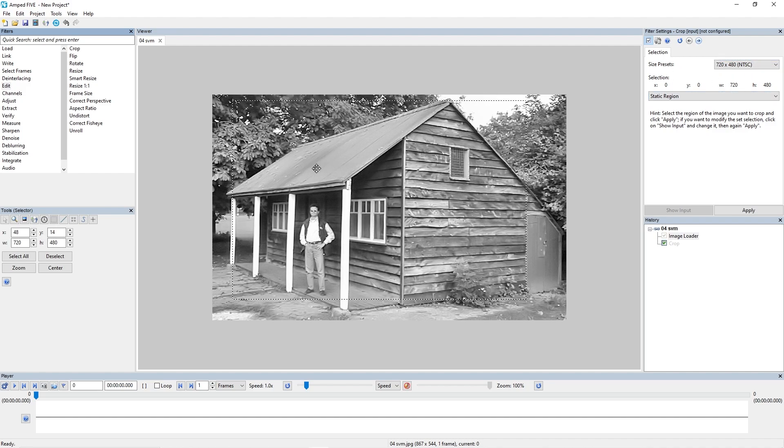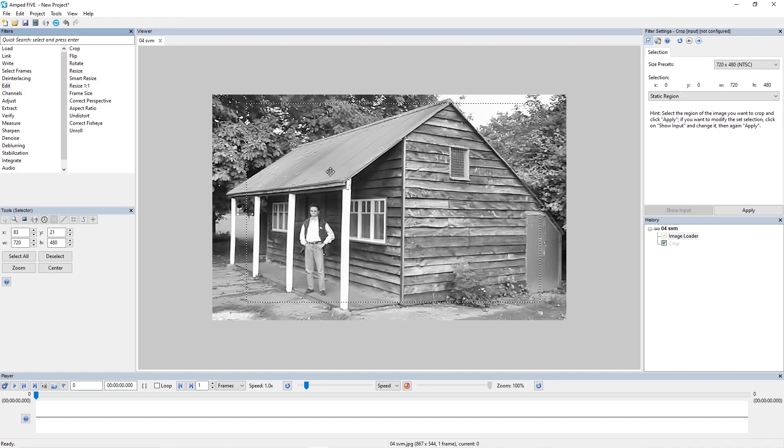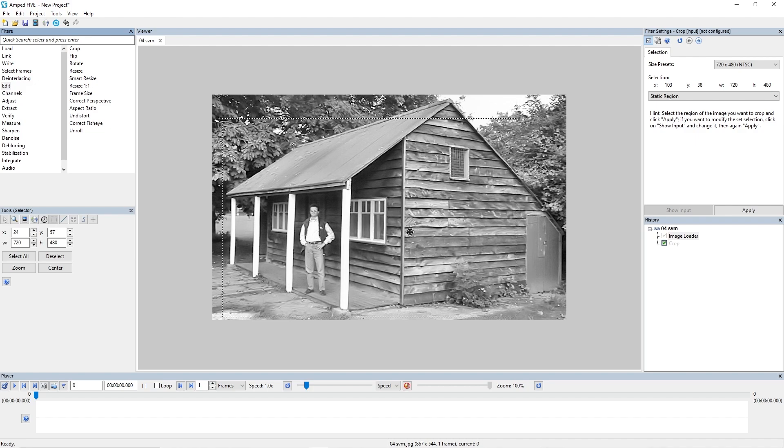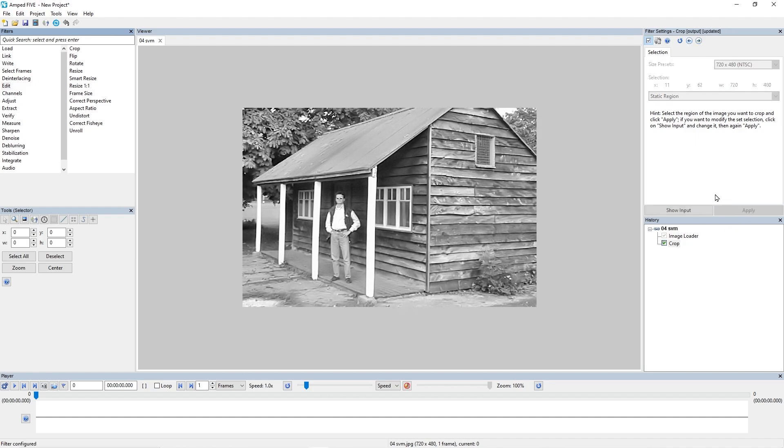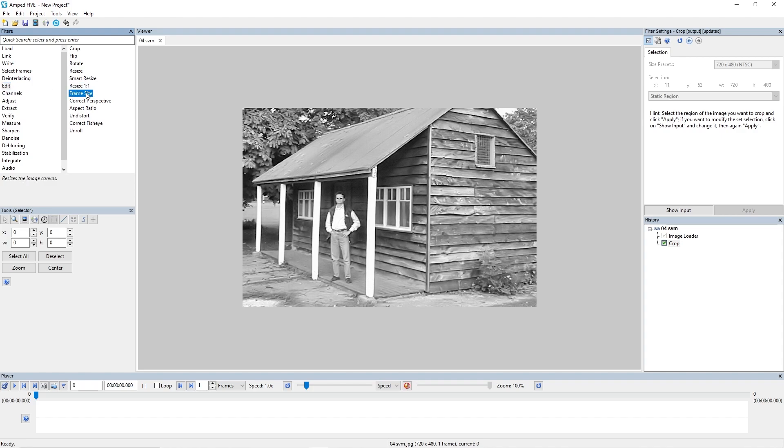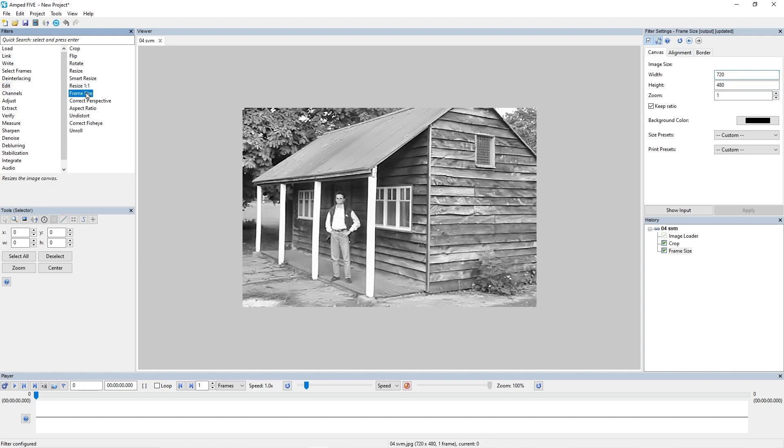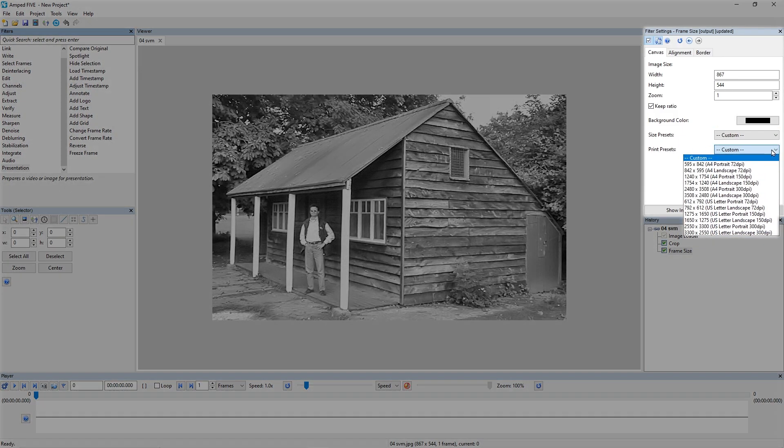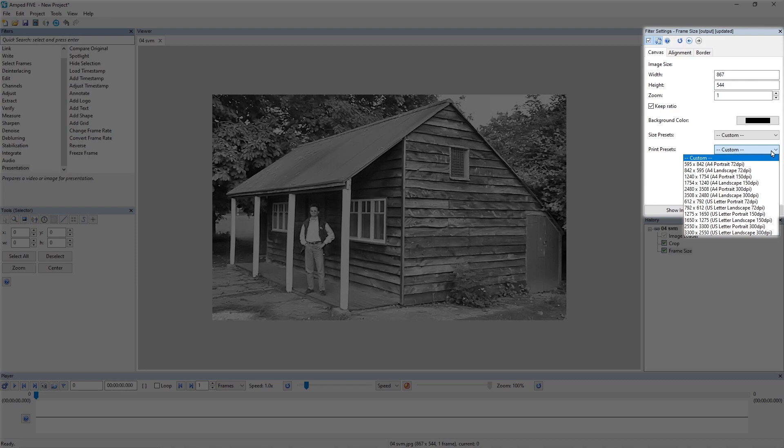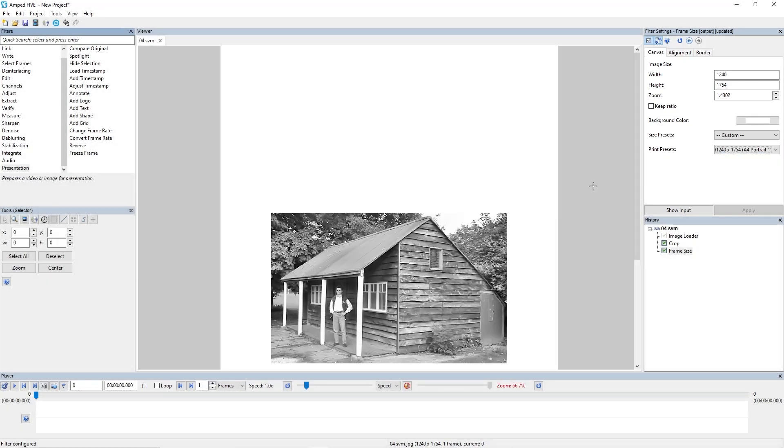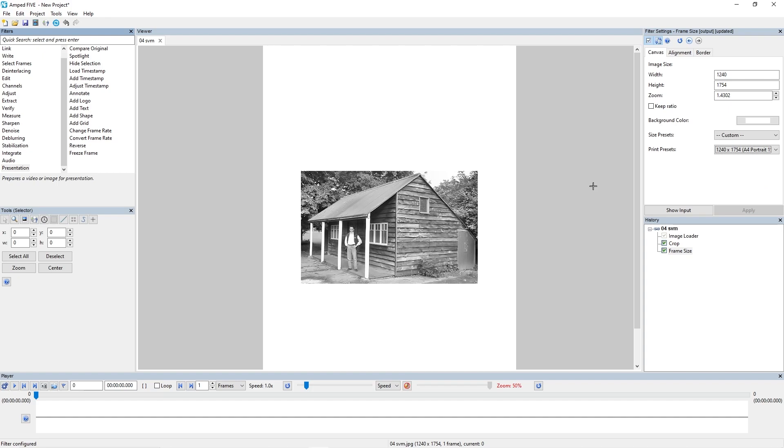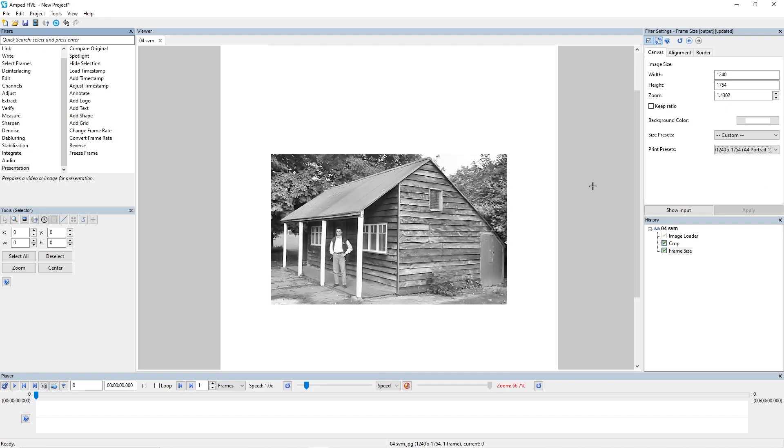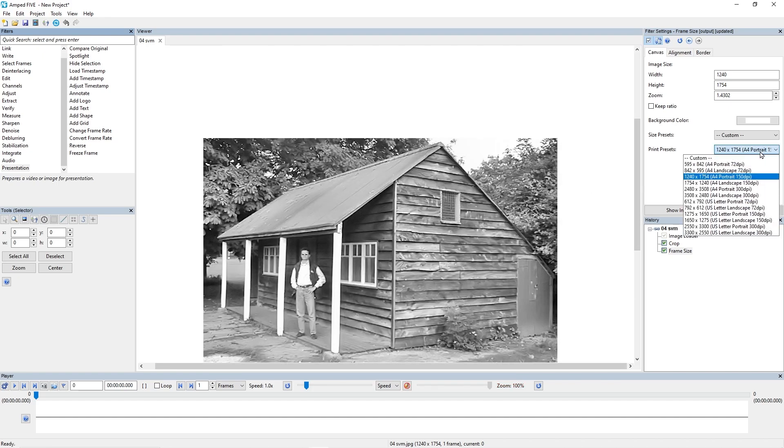For example, NTSC which is 720 by 480. If I select that size option, you'll see my crop selection is already made at that size, so then I can place that where I want to crop the area to and click apply. The next one then I wanted to show you was the frame size. Still in the Edit category, we've got Frame Size. Again we've got size presets and we've got print presets. What you'll notice with the print presets is that you've got the sizes there and you've got the DPI that's required to print at that size.